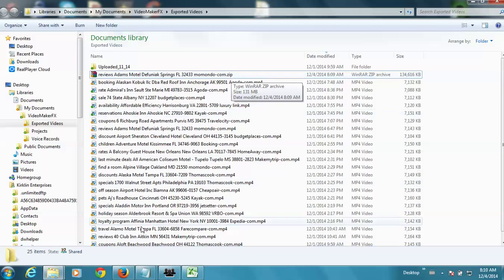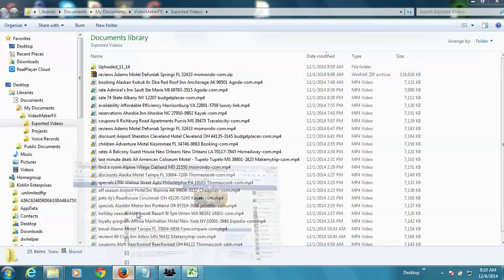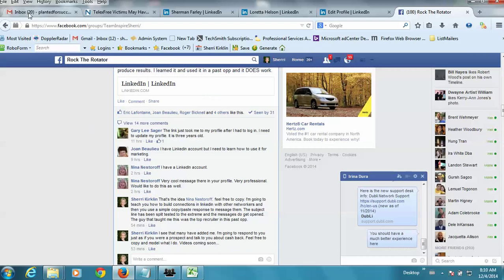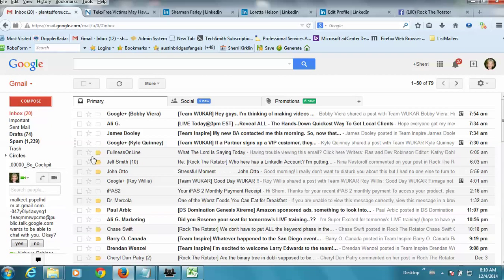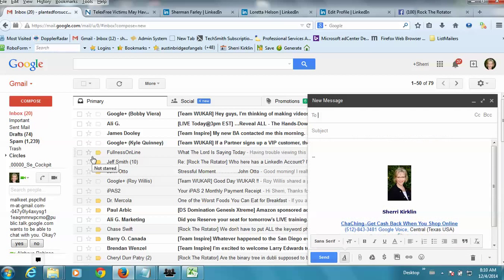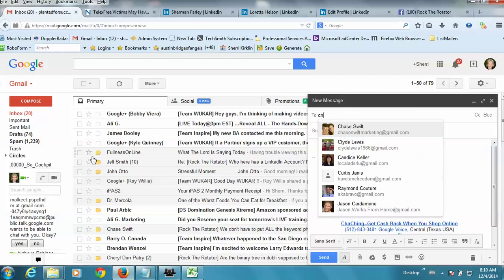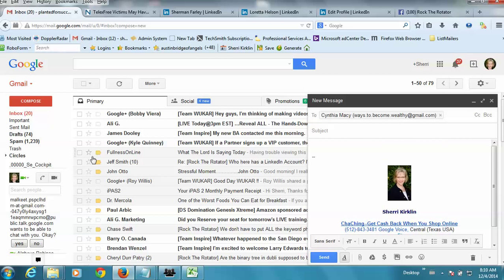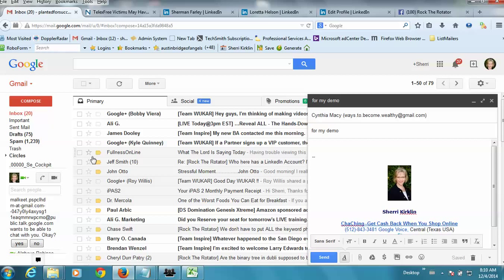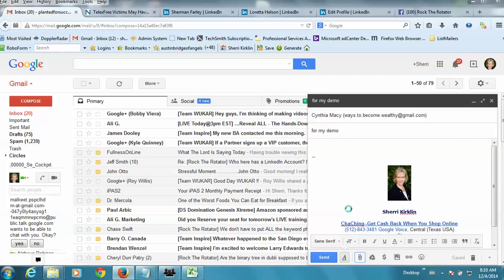So in Gmail, you can actually, let me compose an email to you. And what I'm going to do is try to attach that file to an email. And so just do attach file.